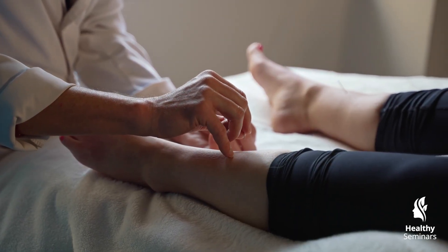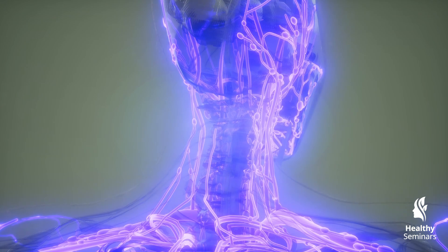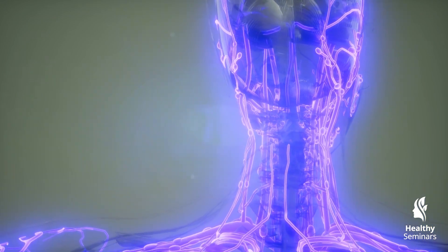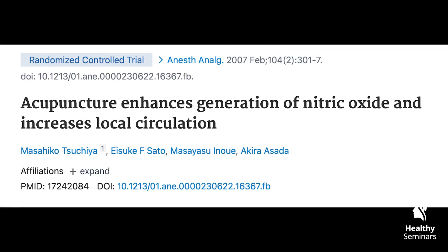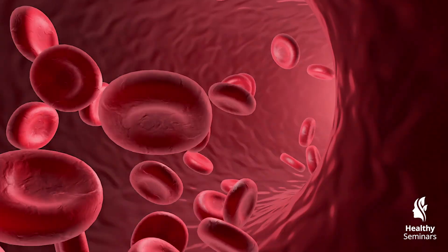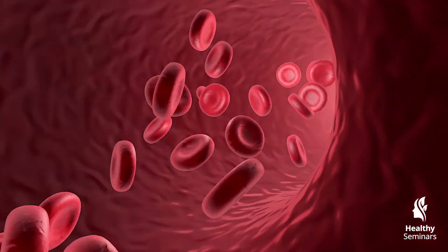This process, known as mechanotransduction, triggers biochemical signaling pathways that enhance circulation, reduce inflammation, and stimulate tissue repair. Studies using high-resolution ultrasound imaging have demonstrated that acupuncture creates a needle grasp phenomenon where the surrounding connective tissue wraps around the needle in a helical structure, inducing changes in cellular activity and promoting the release of nitric oxide — a potent vasodilator that increases local blood flow, delivering oxygen and nutrients to tissues.